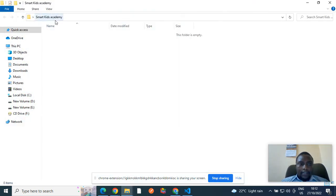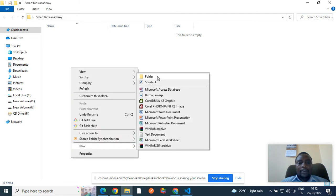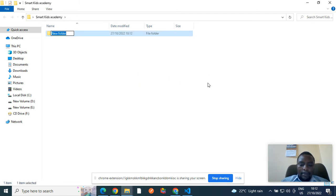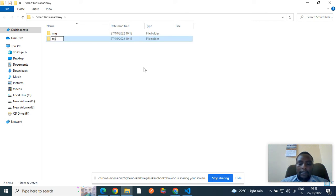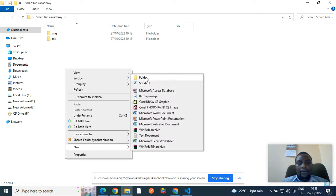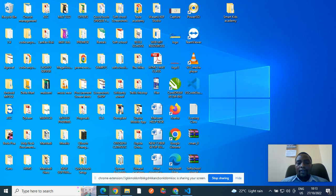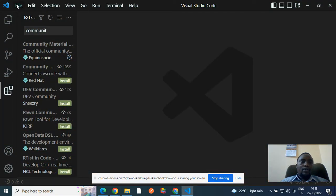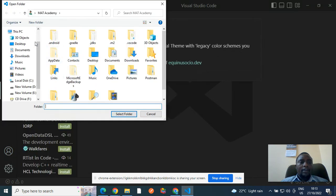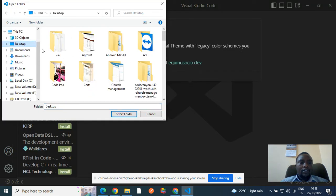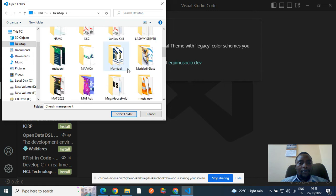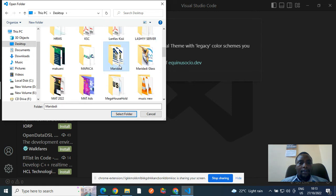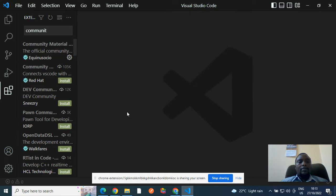Inside Smart Kids Academy project, I can create a folder where I will put my images and maybe another folder where I will put my cascading style sheets and another folder where I will put all my JavaScript files. So once I'm done, I'll go to Visual Studio and open my project, open folder file, open folder, go to desktop. Then you search for your folder, which was Smart Kids Academy. There you go.